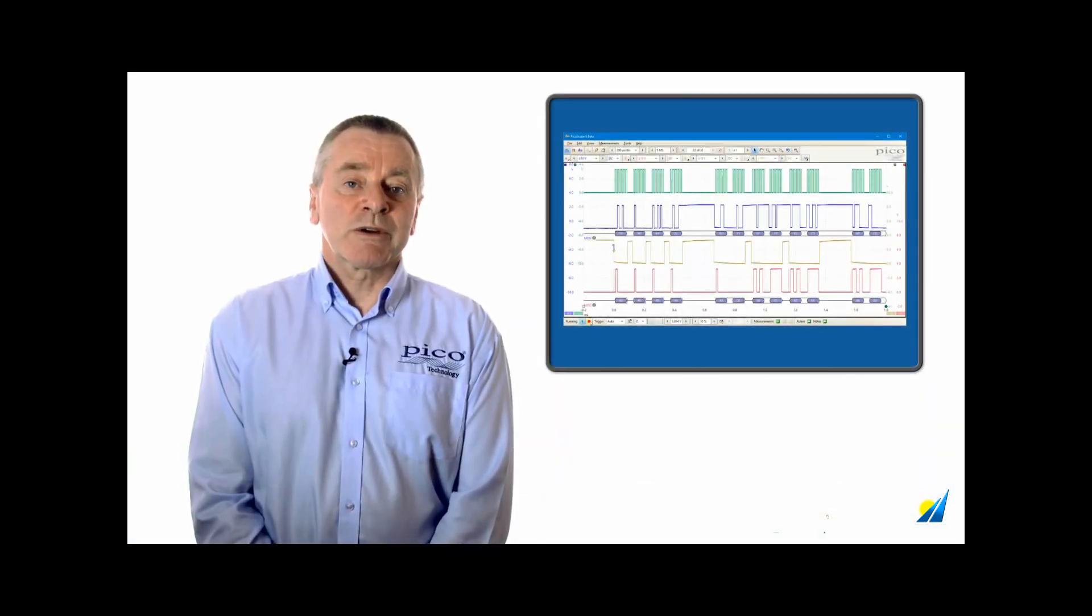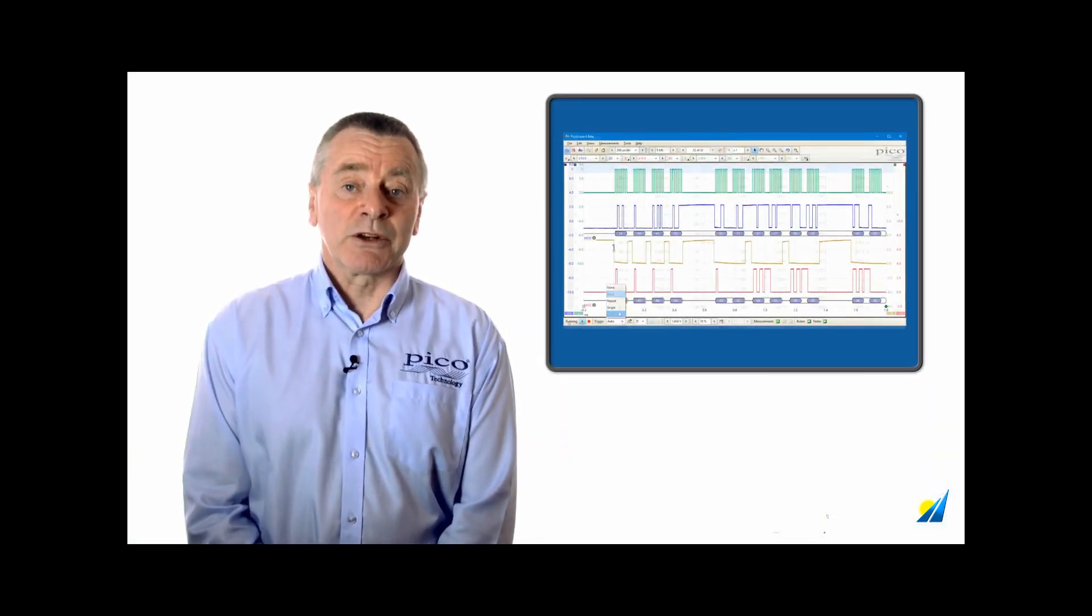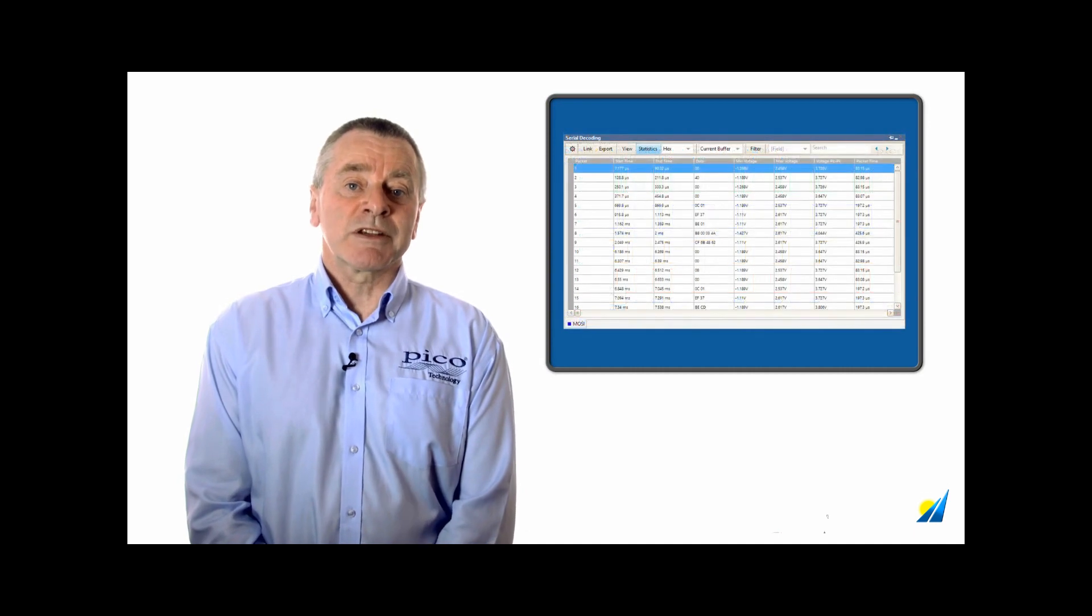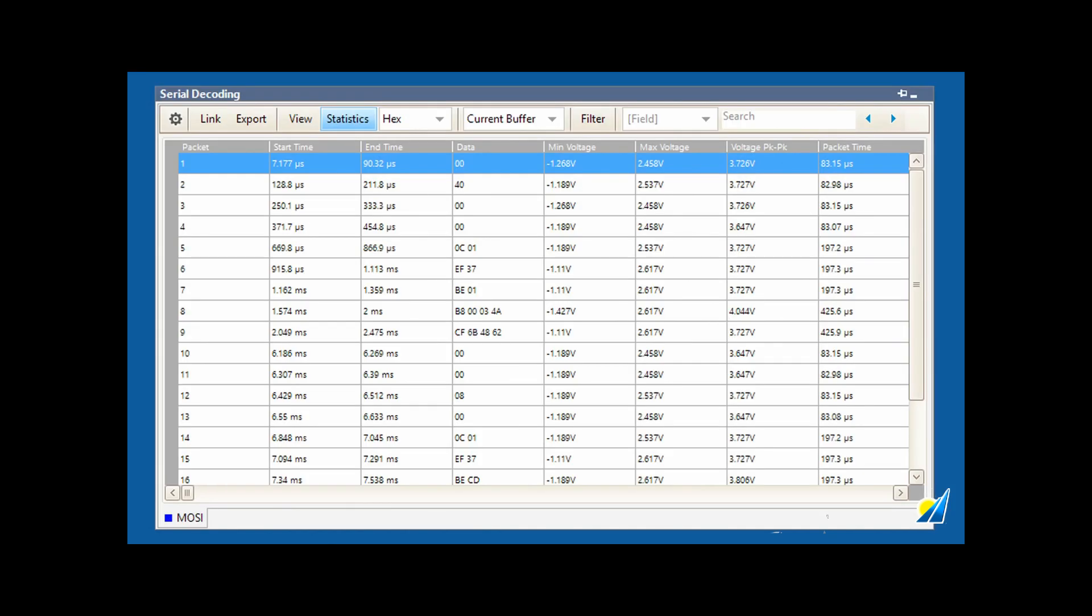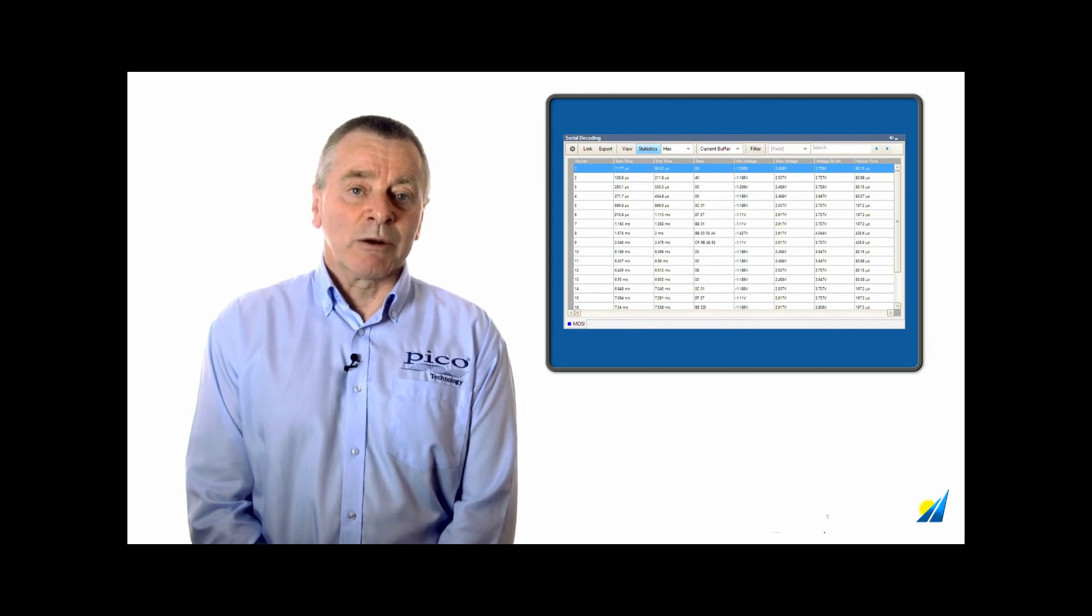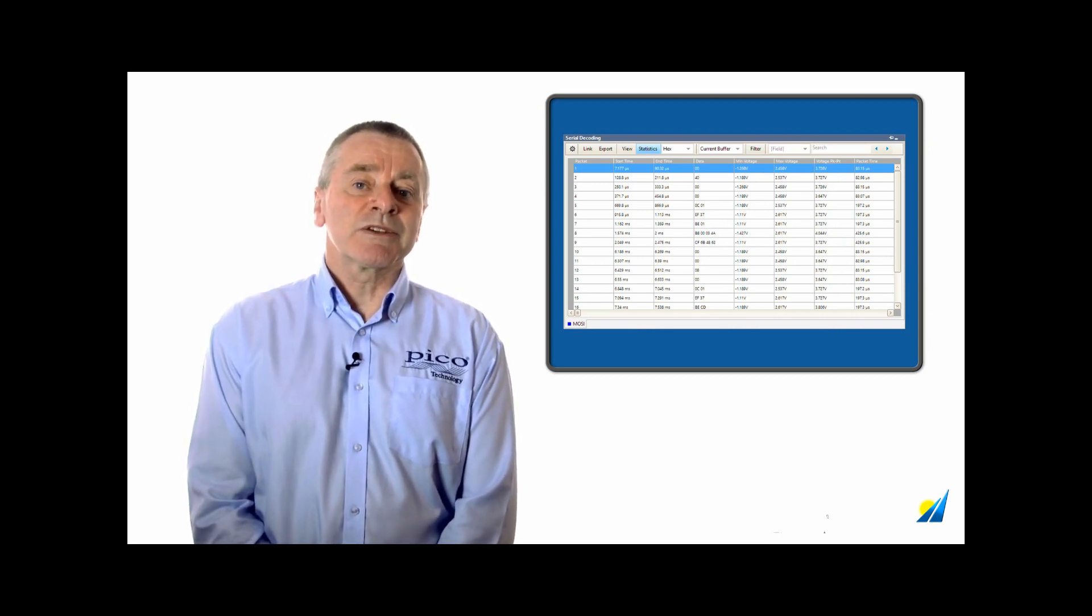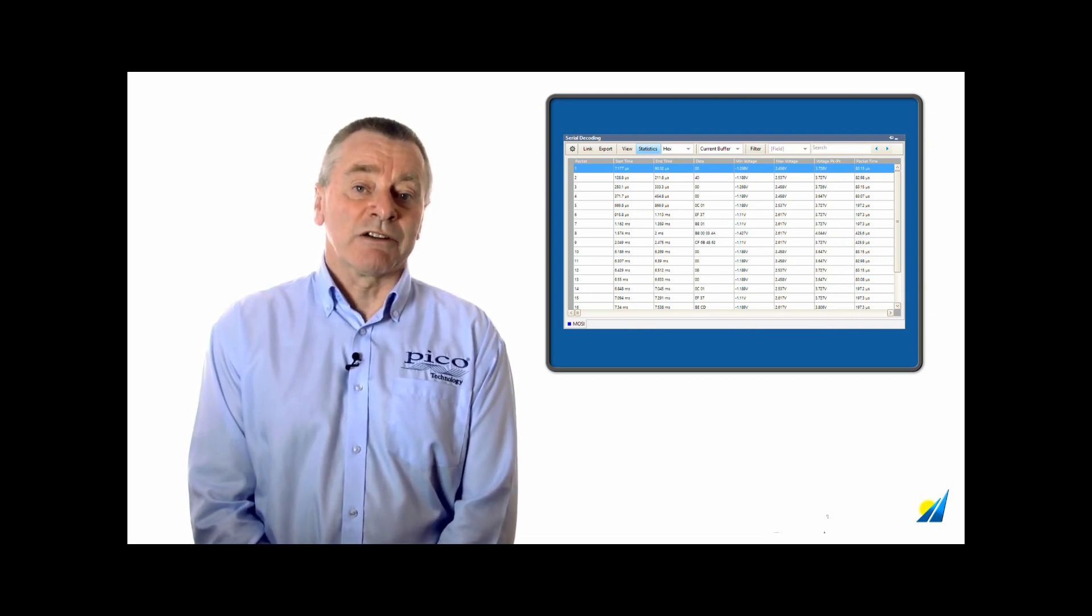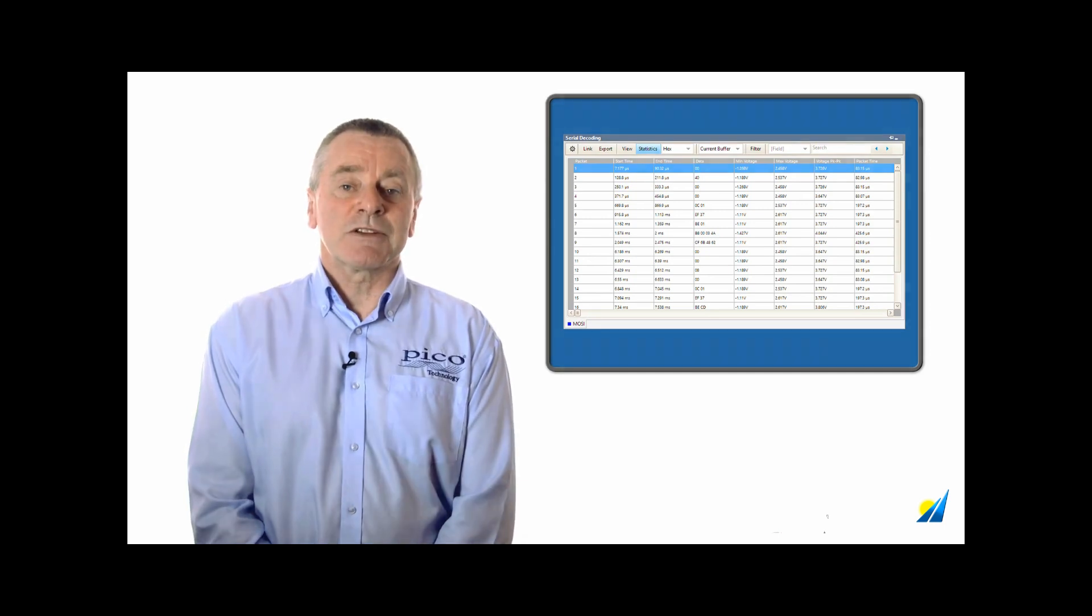As well as showing serial data in the graph display, Picoscope can also display serial messages in a tabular format, including statistics that are useful for calculation of safe operating margins of time and voltage. The tabular view helps when working with long data sequences consisting of hundreds or even thousands of messages.